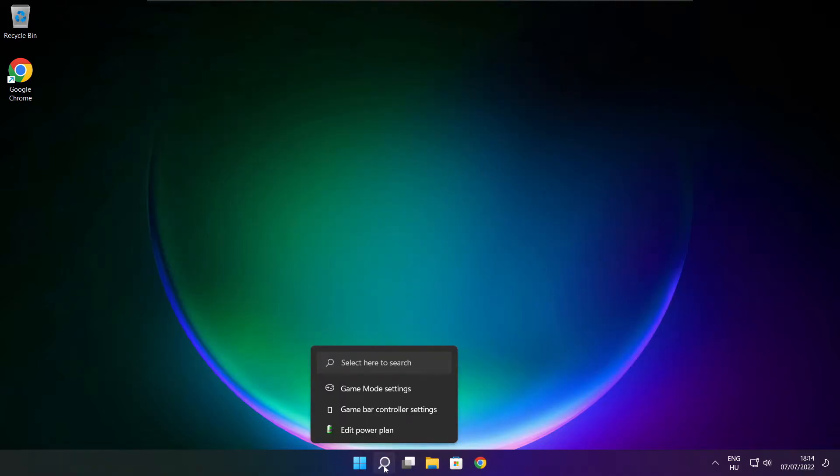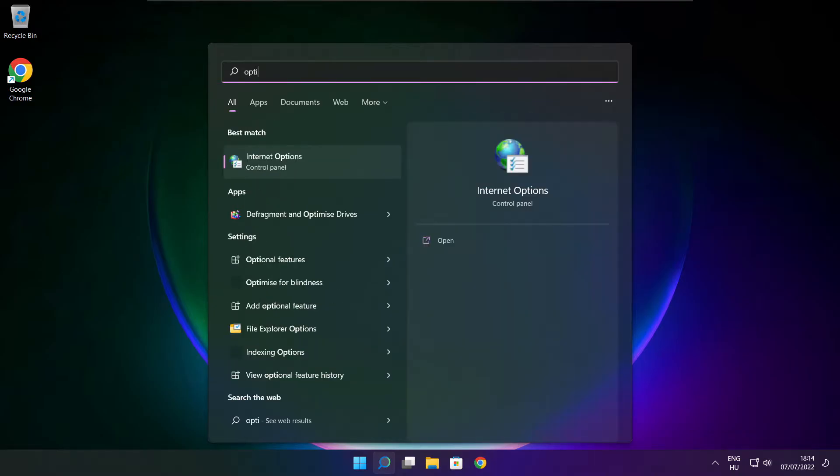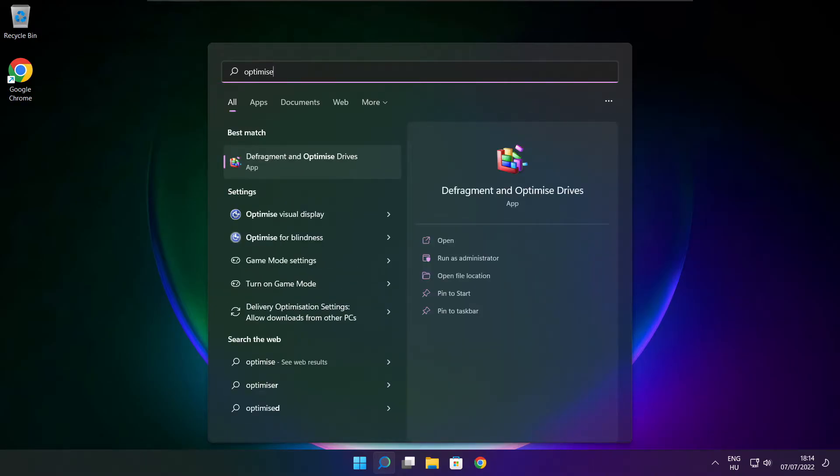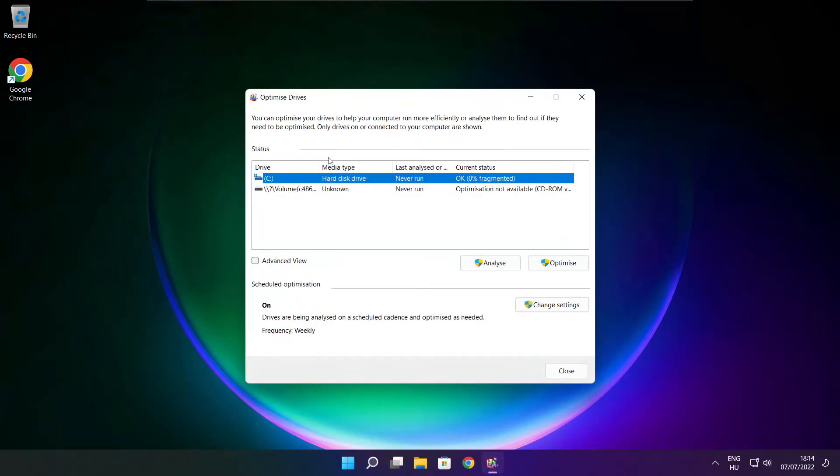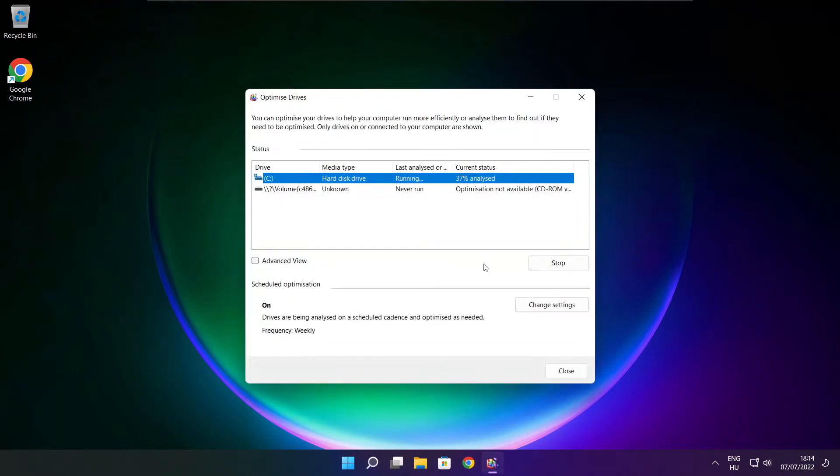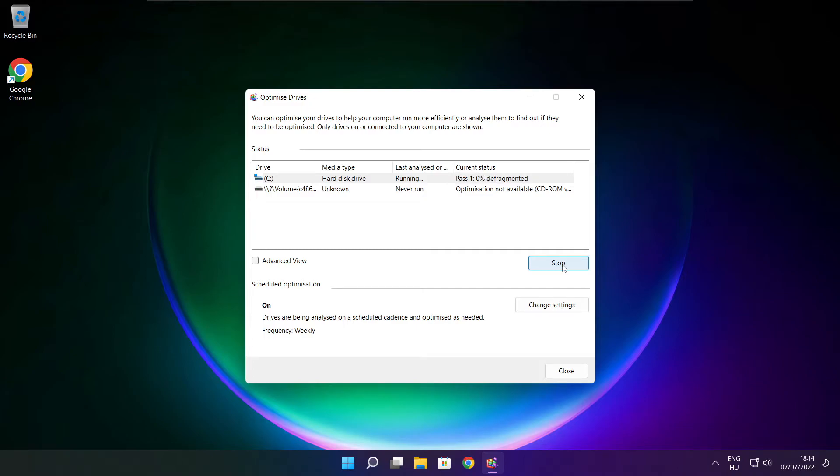Click search bar and type optimize. Click optimize drives. Select your drives. Click analyze. Then click Optimize, wait. Optimize complete and click Close.